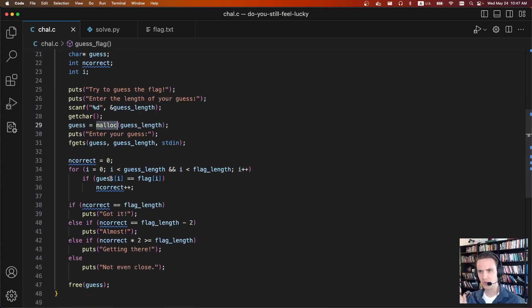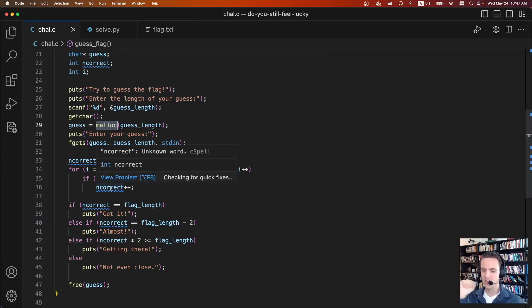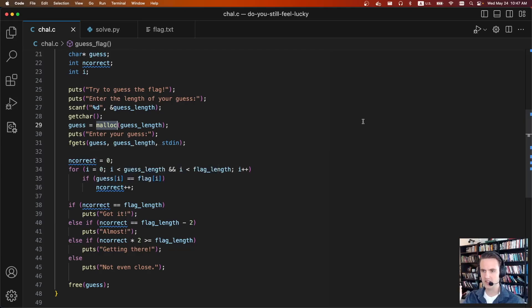But we can malloc and it'll actually return a chunk that already has the flag in it. So when we guess, really we're just going to write up to the very end of whatever our guess length is.